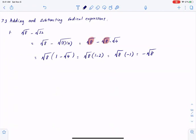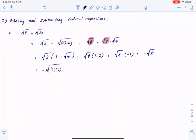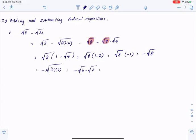You may leave the answer as is, but in this problem I can take it one step further and simplify. I can write square root of 8 as square root of 4 times 2, which is square root of 4 times square root of 2. Square root of 4 is simply 2, so you would have negative 2 root 2 as the final answer.